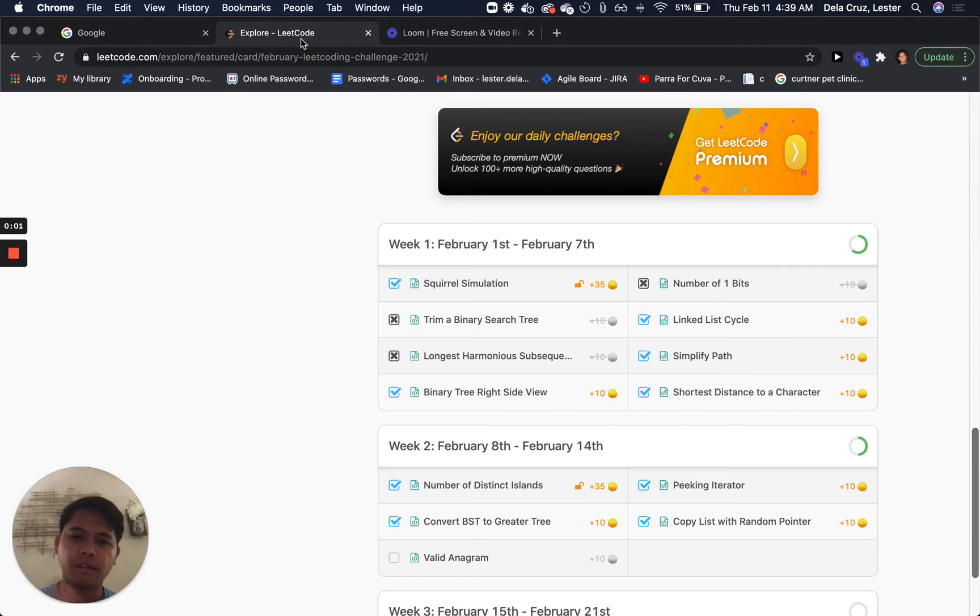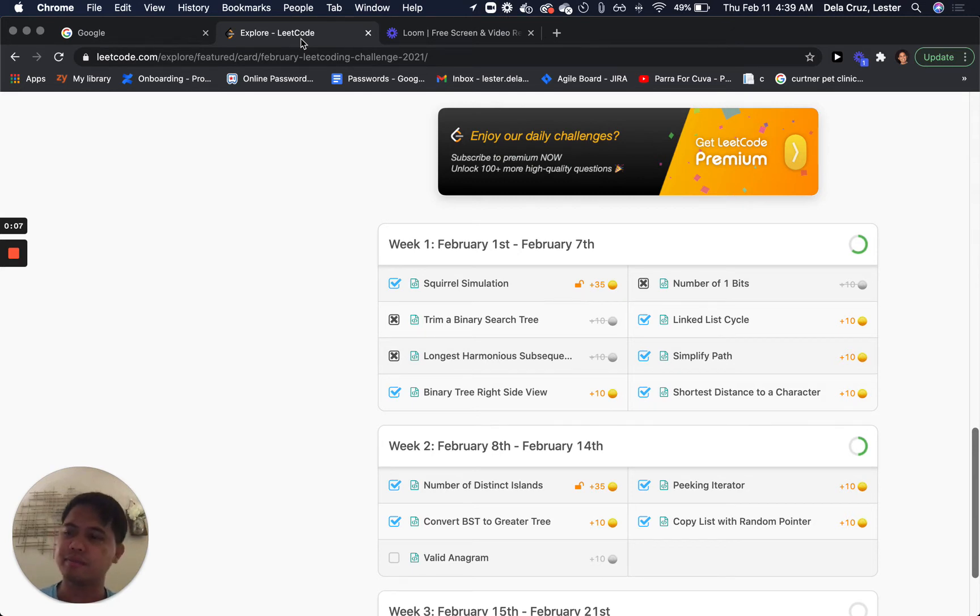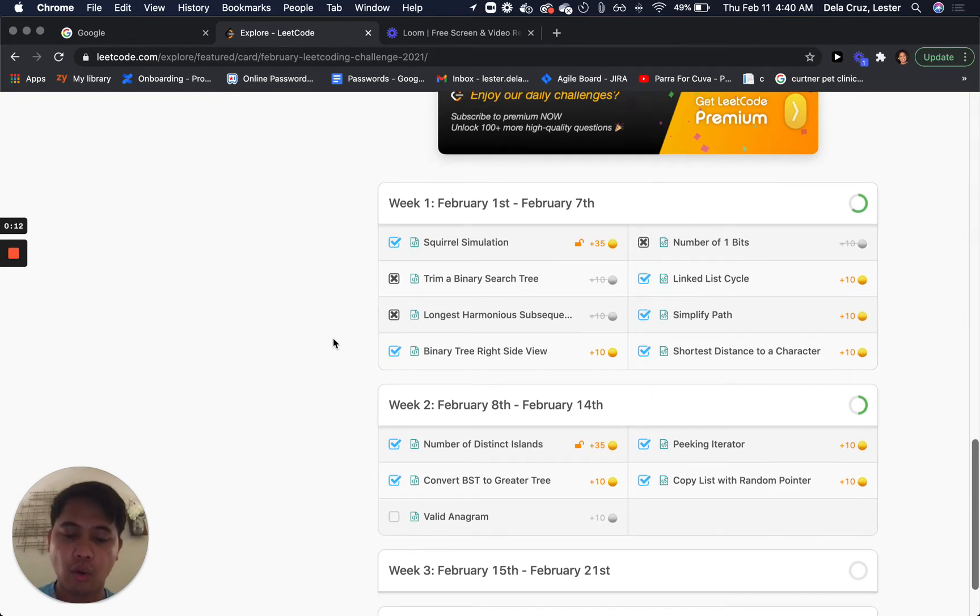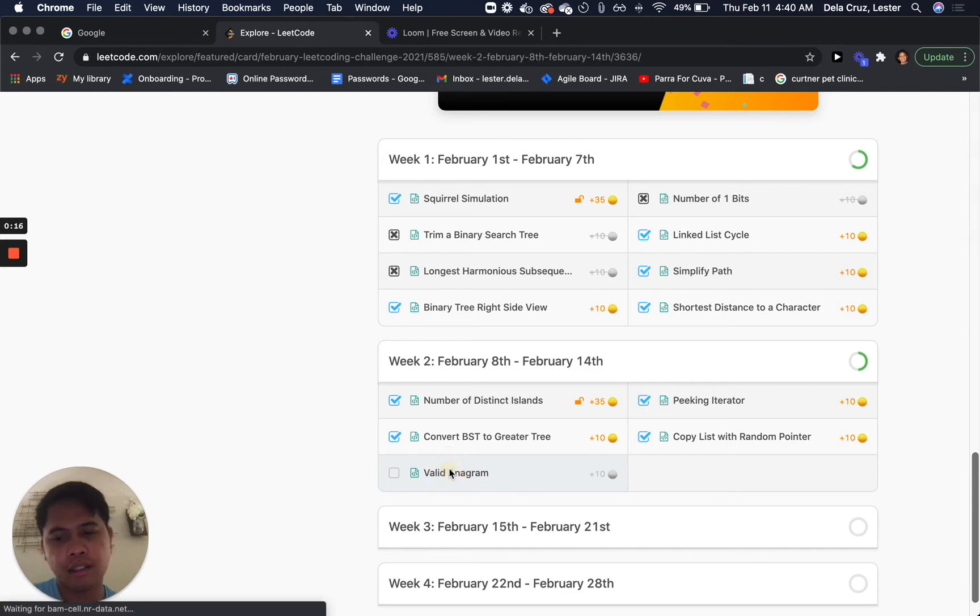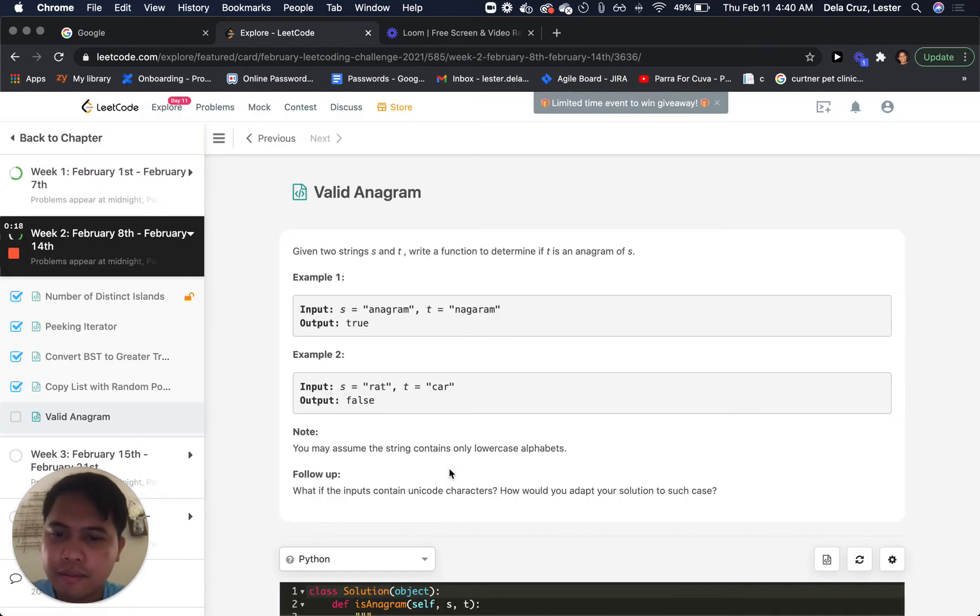Hello everyone. You know the drill here. We're gonna do a LeetCode question. I've got my copy here and this week's question for Thursday is a valid anagram. So let's take a look at that.